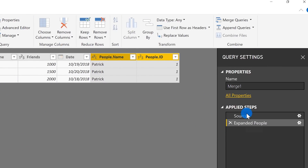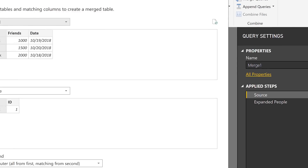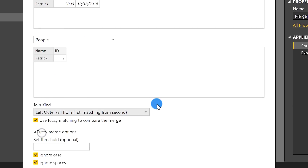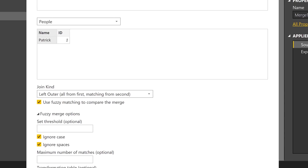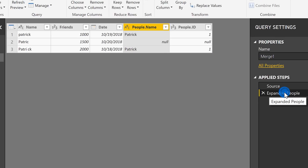What you can do is go back to that merge step in Applied Steps, click the gear to open the merge window, click on Fuzzy Merge Options, and you have options you can set. I want those names to be a closer match than 80%, so I'm going to increase the threshold to 98% — garbage in, garbage out, right? After clicking OK and going back to Expanded People, you can see it dropped the row that didn't meet the 98% threshold.